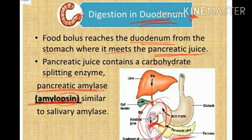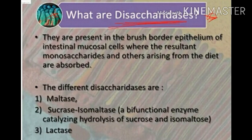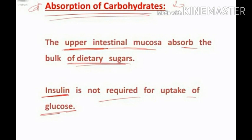Digestion in the duodenum or small intestine: pancreatic juice contains carbohydrate-splitting enzyme pancreatic amylase, similar to salivary amylase. These are the two important types of enzymes: salivary amylase and pancreatic amylase. The disaccharidases — maltase, sucrase-isomaltase, and lactase — are present on the upper side of the brush border of the small intestine. Absorption: the upper intestinal mucosa absorbs the bulk of dietary sugars and insulin is not required for uptake of glucose.